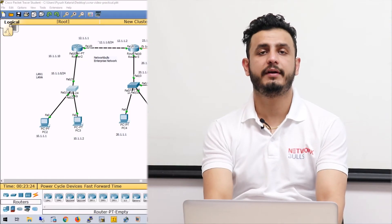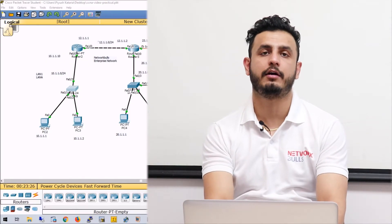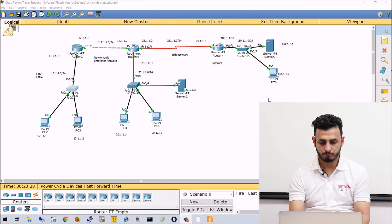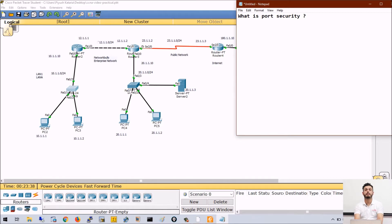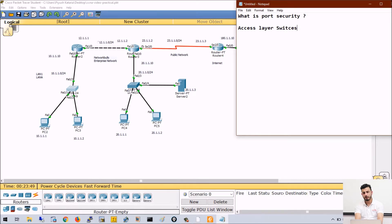Hello, in this video we will discuss the concept of port security on Cisco switches. So first question is: what is port security?